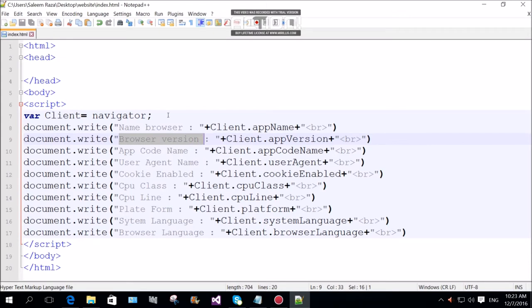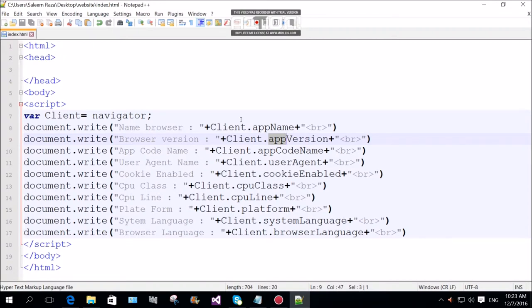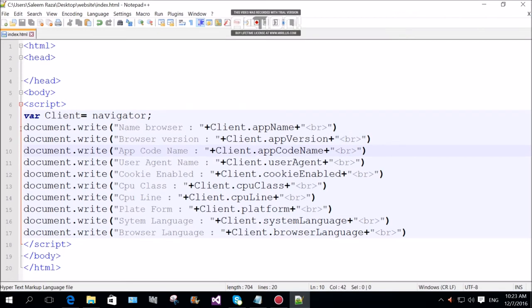Browser version client app version. App V with capital letter V-E-R-S-I-O-N. Small letter app.